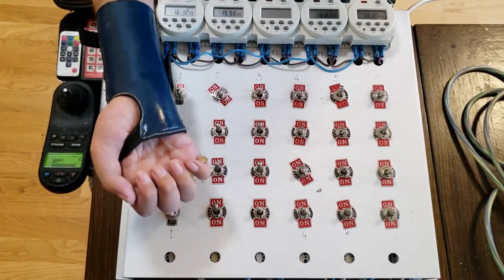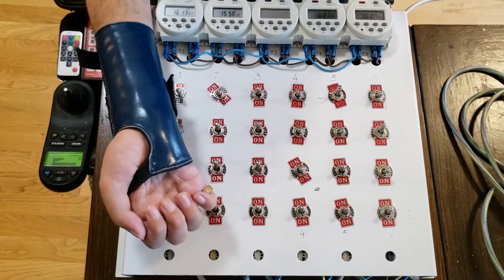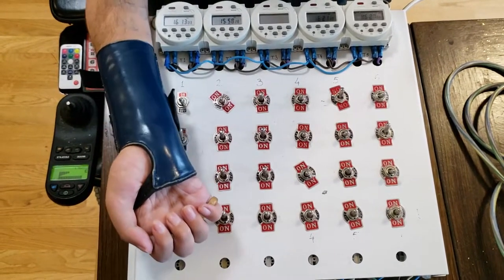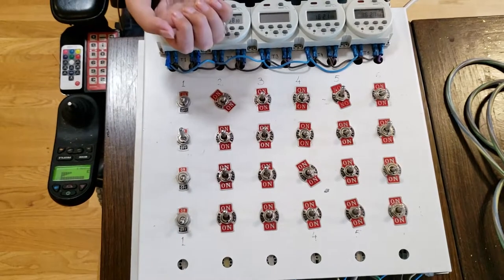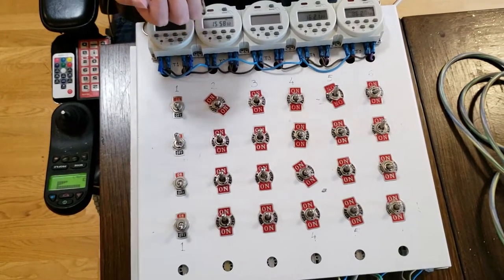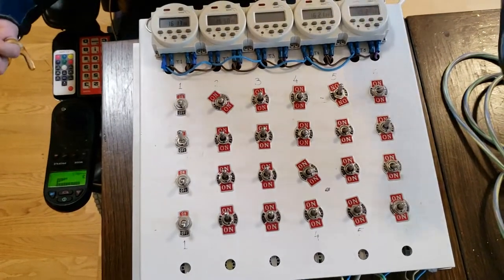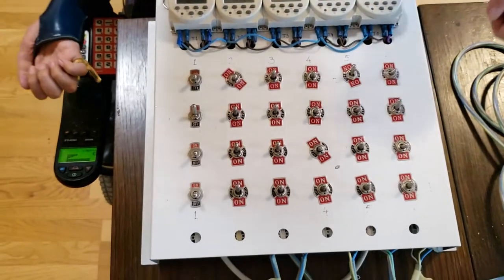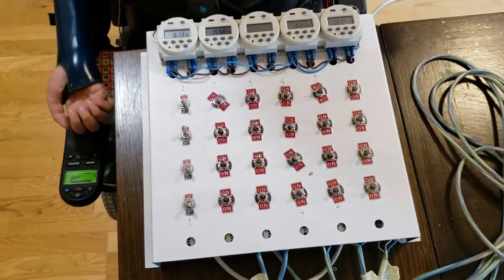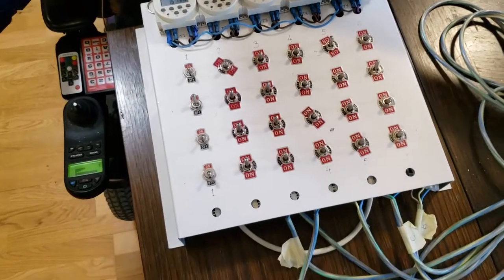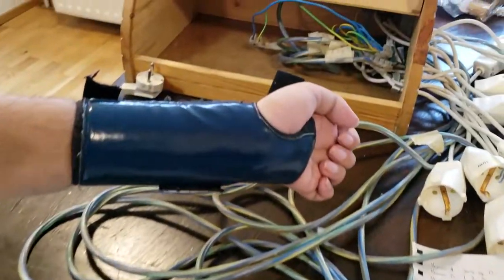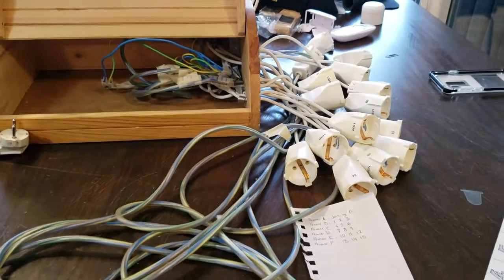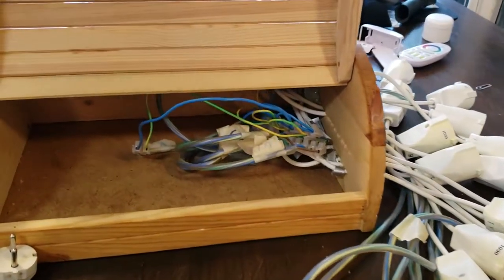So I can put any device on or off or switch it to the timer. This system is designed for 24 items. When I was a little bit further in the development of the system, I decided to downscale.